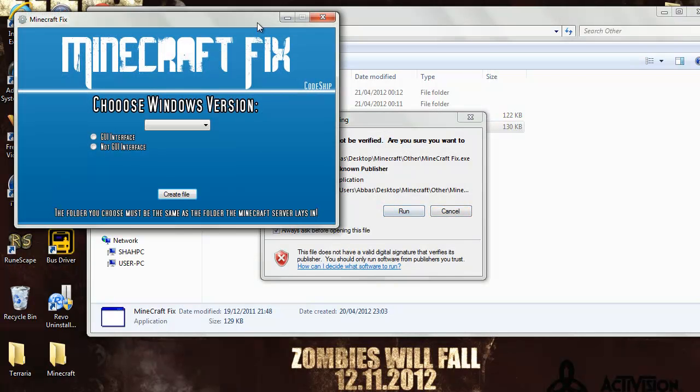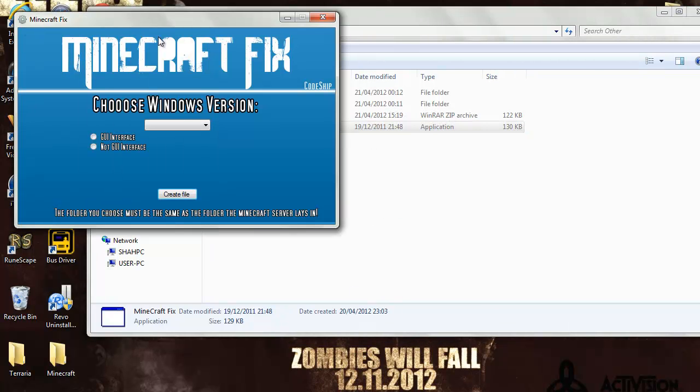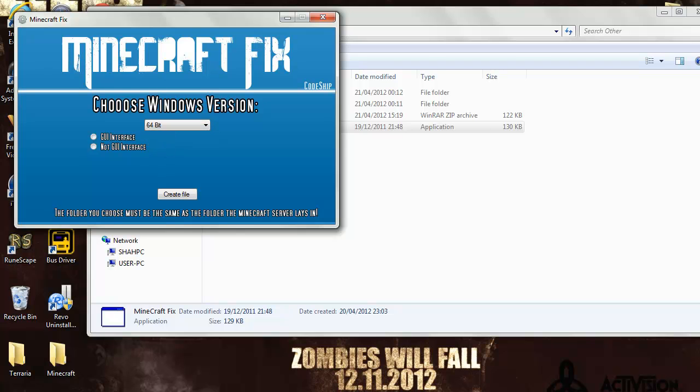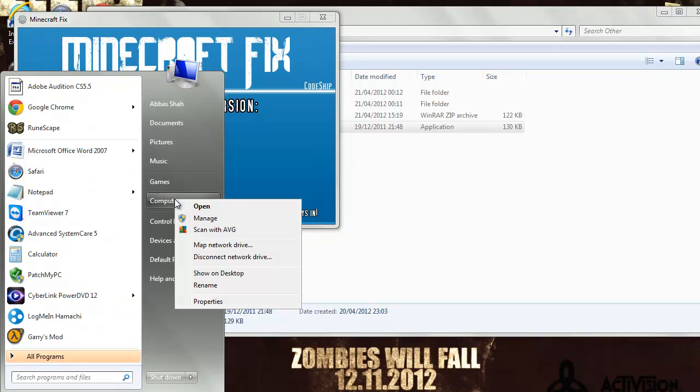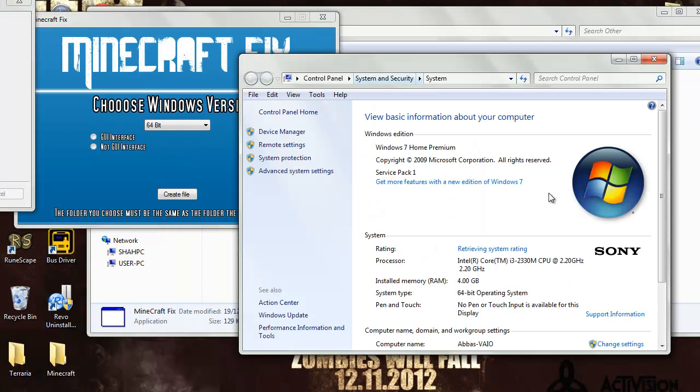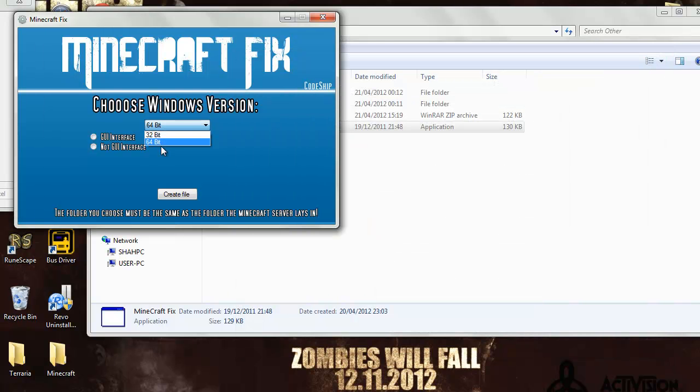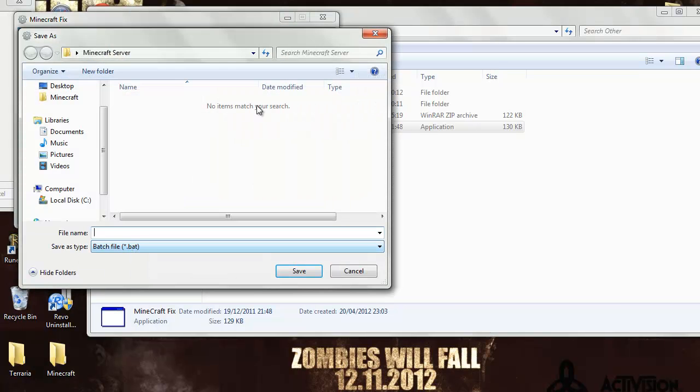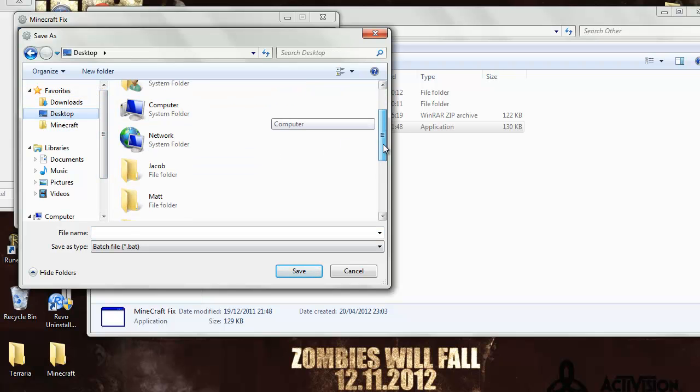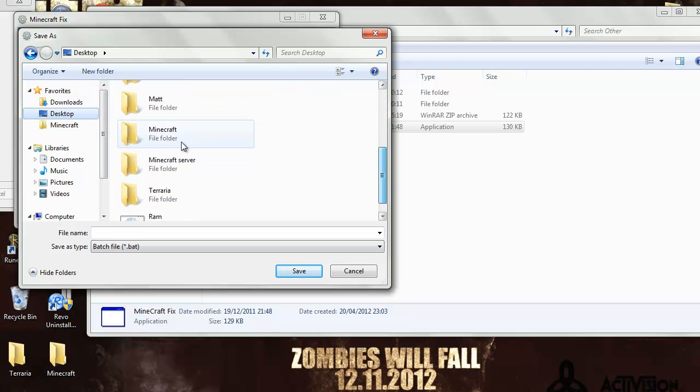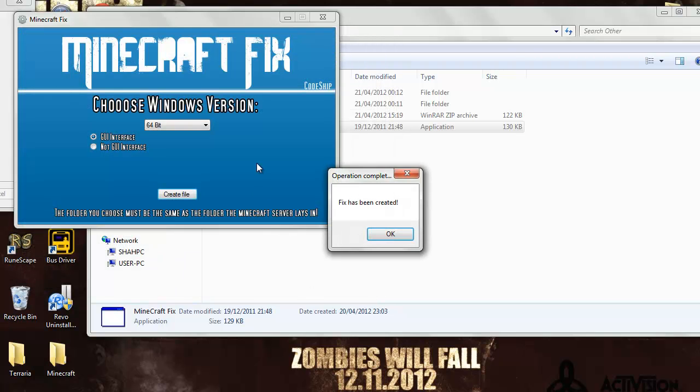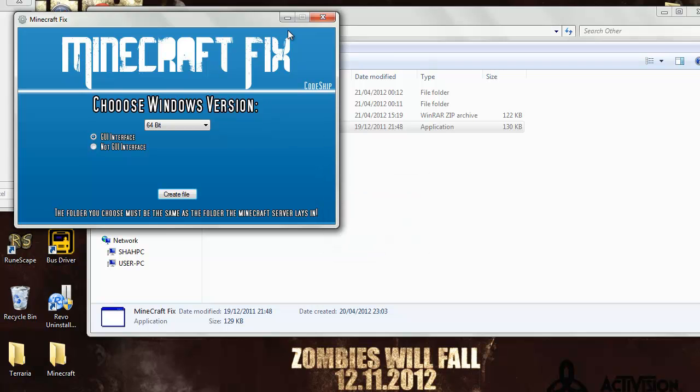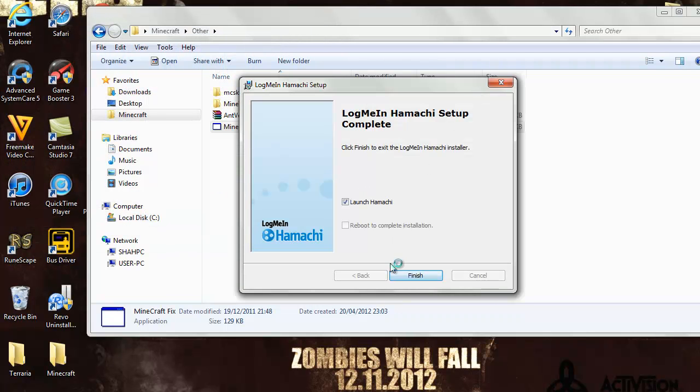Now all you gotta do is choose if you're 64-bit or 32-bit. To find out which bit you are, just click start, go to computer, right-click on it and go to properties. Here you go, I'm 64-bit operating system. So I'm gonna type 64 in and make sure you do GUI interface on and create file. Now locate your Minecraft server, so mine was on my desktop, and then Minecraft server there. Click it, I'm gonna call it RAM, click save, and that will say fix has been created.